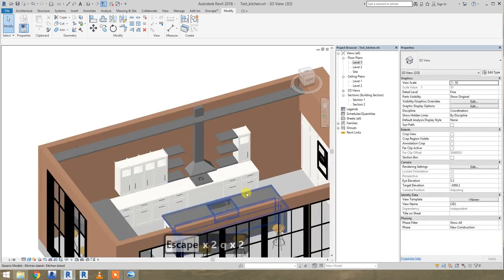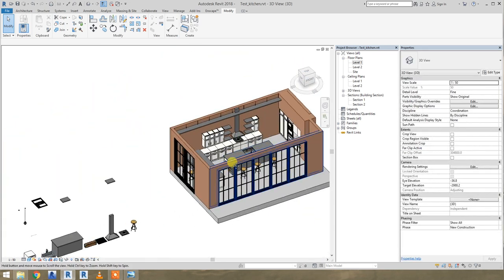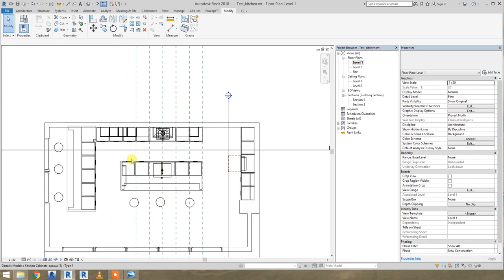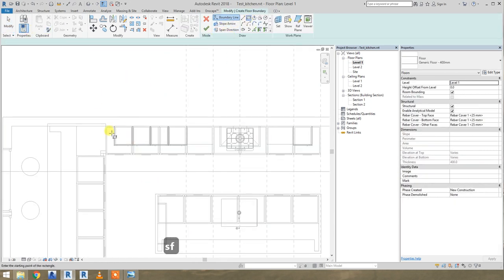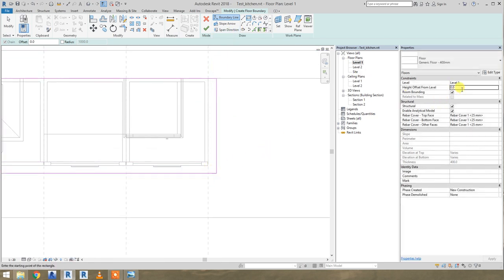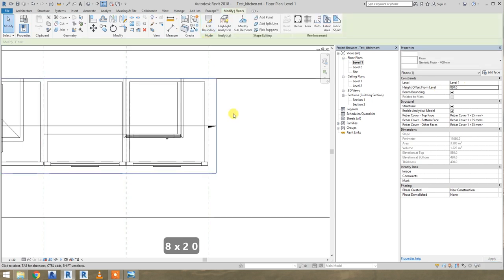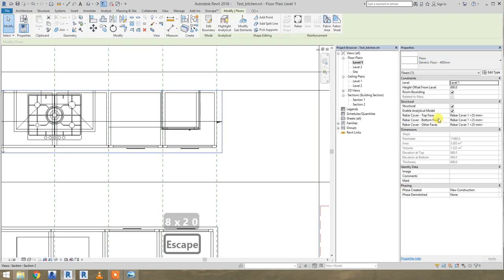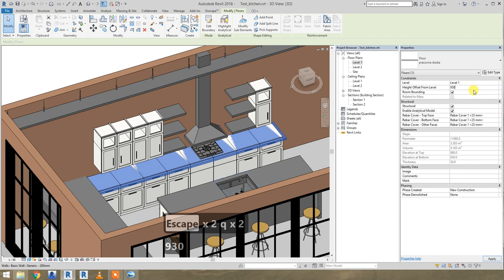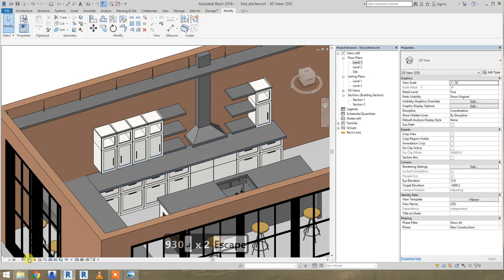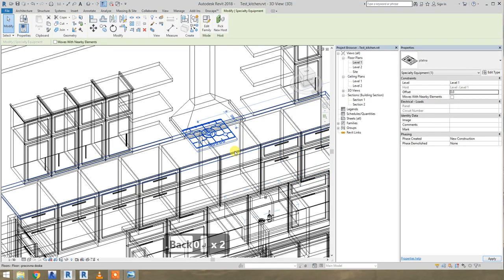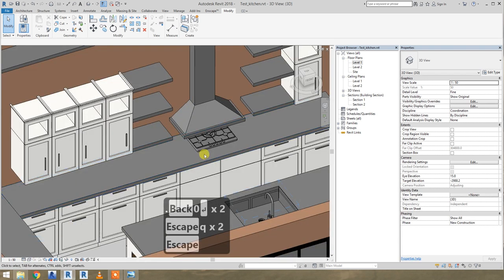We just need to put the desk. So for example with a structural floor, let's set the boundary. It should be like this — the desk should be 50 millimeters. Let's go wireframe, not shaded. I think it's almost done.